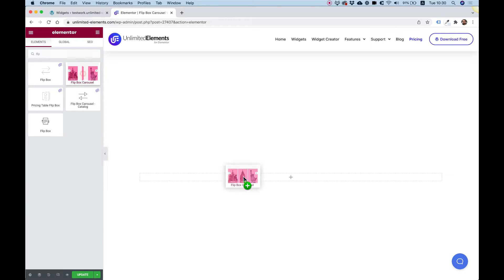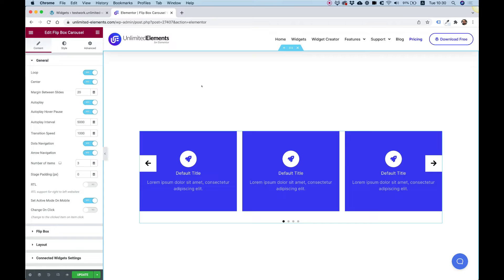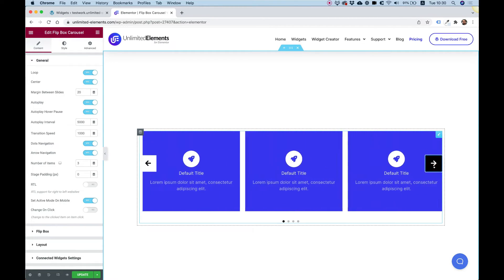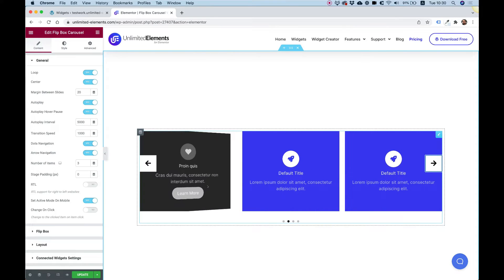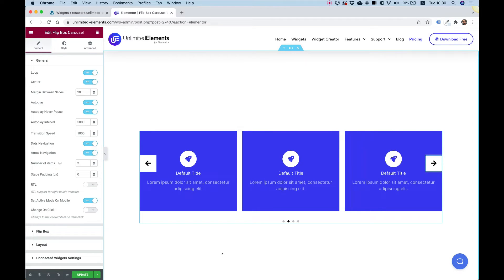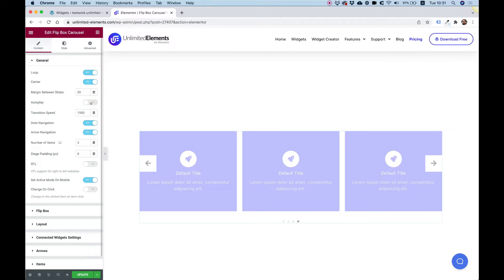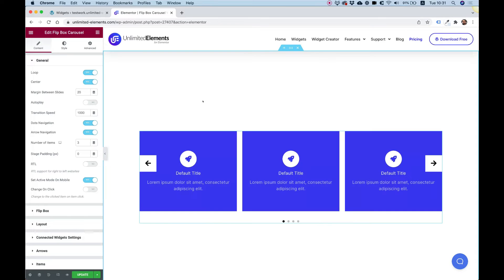Jump into the editor and search once again for Flip Box Carousel. I'm going to drag it inside of Elementor and show you how you can customize and edit this. It's an interactive carousel that you can scroll, with different items, and each item is a flip box where you can edit the back and front side. First of all, I really prefer to turn off autoplay because it's kind of annoying while editing. Later on when everything is ready you can turn that back on.